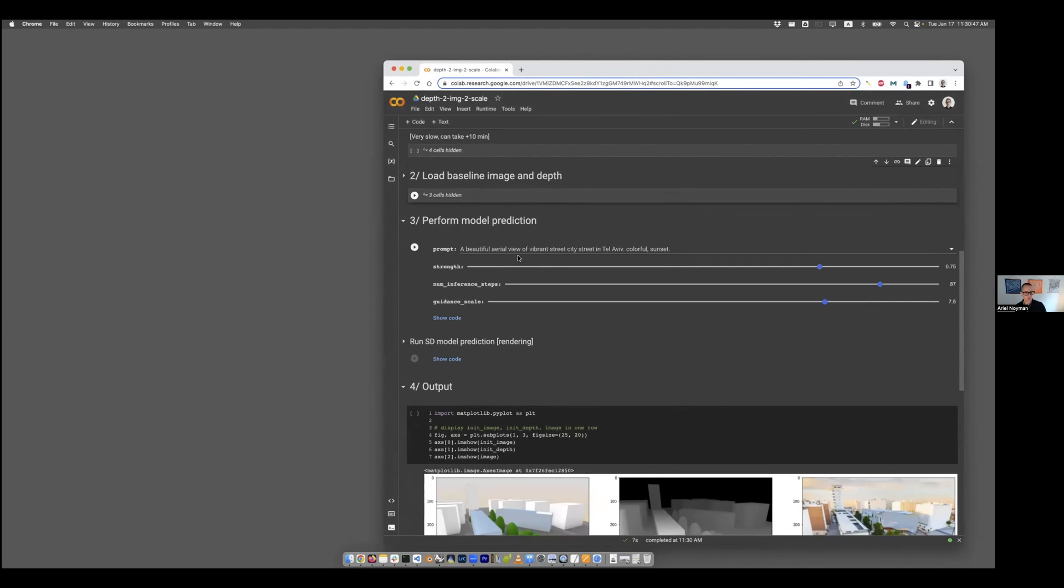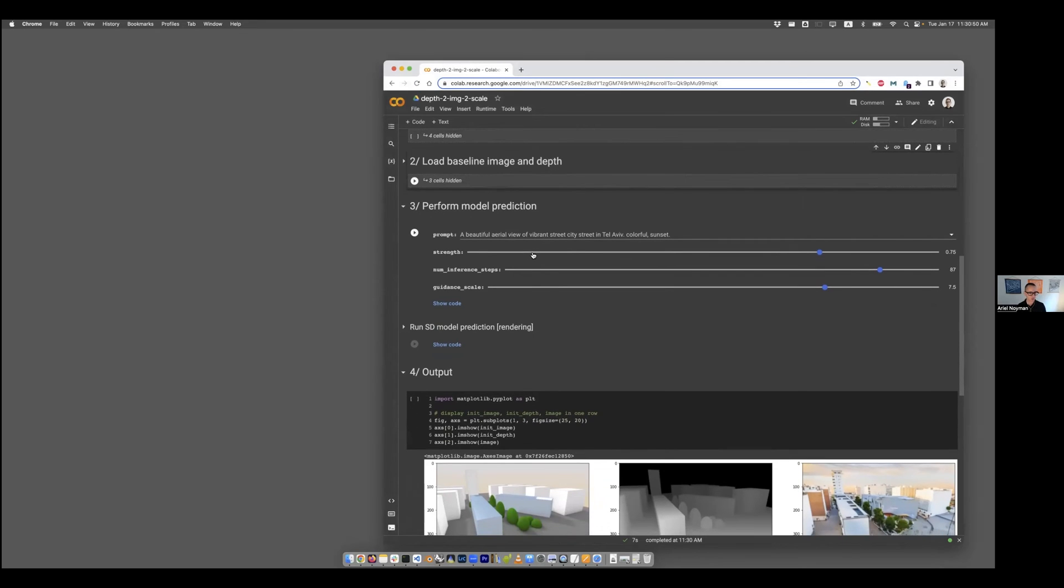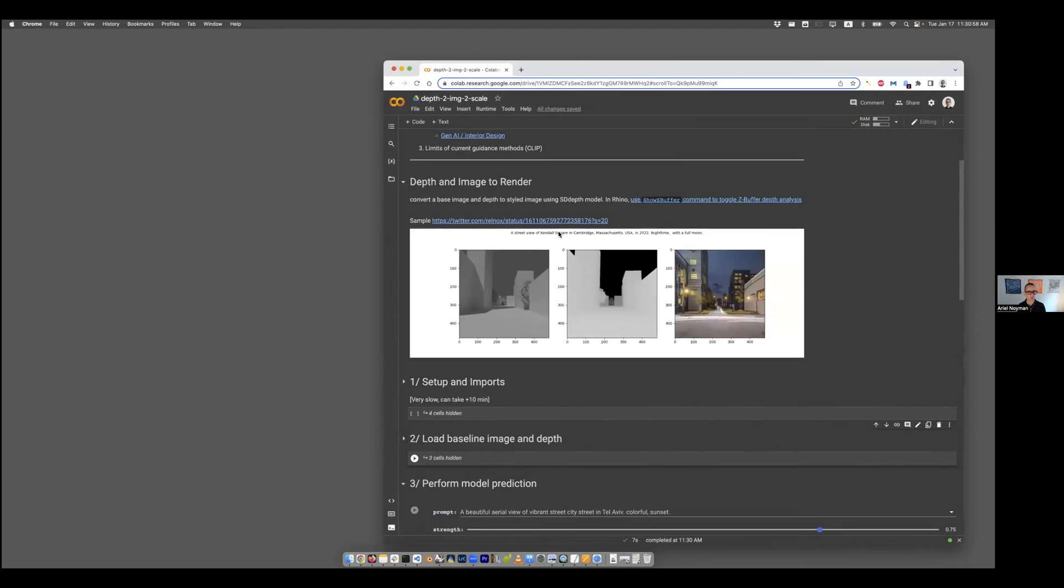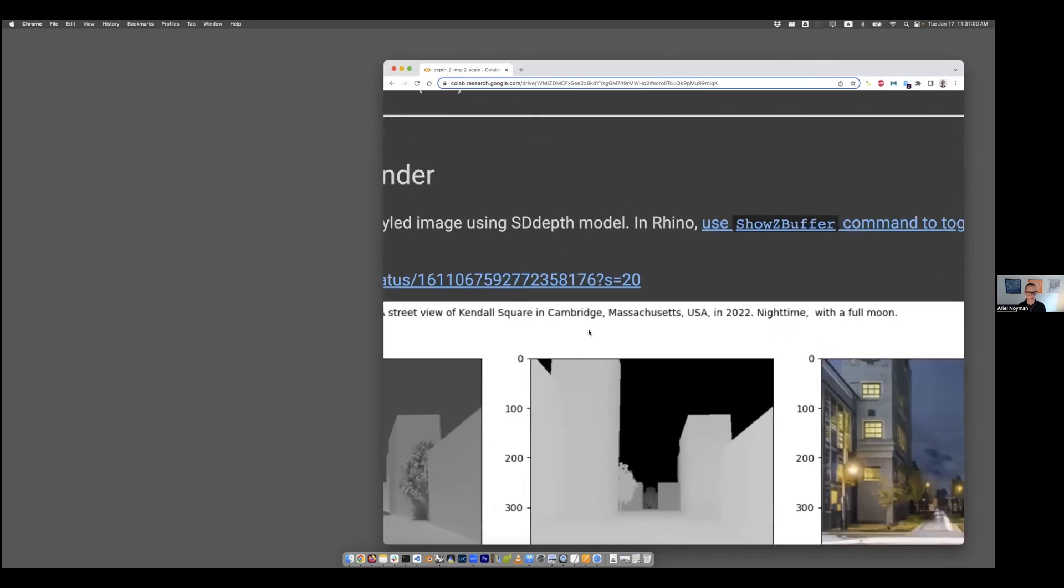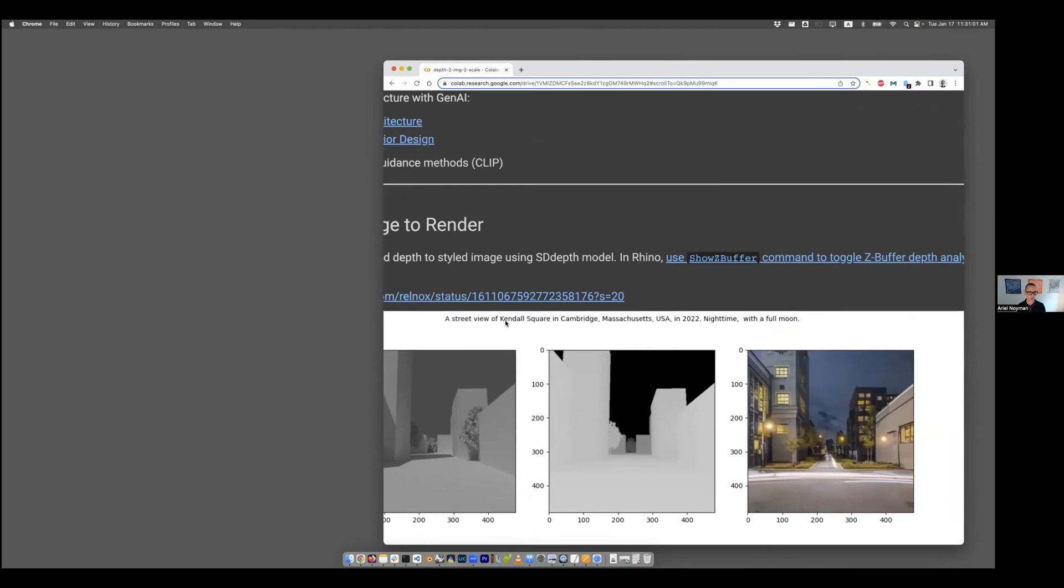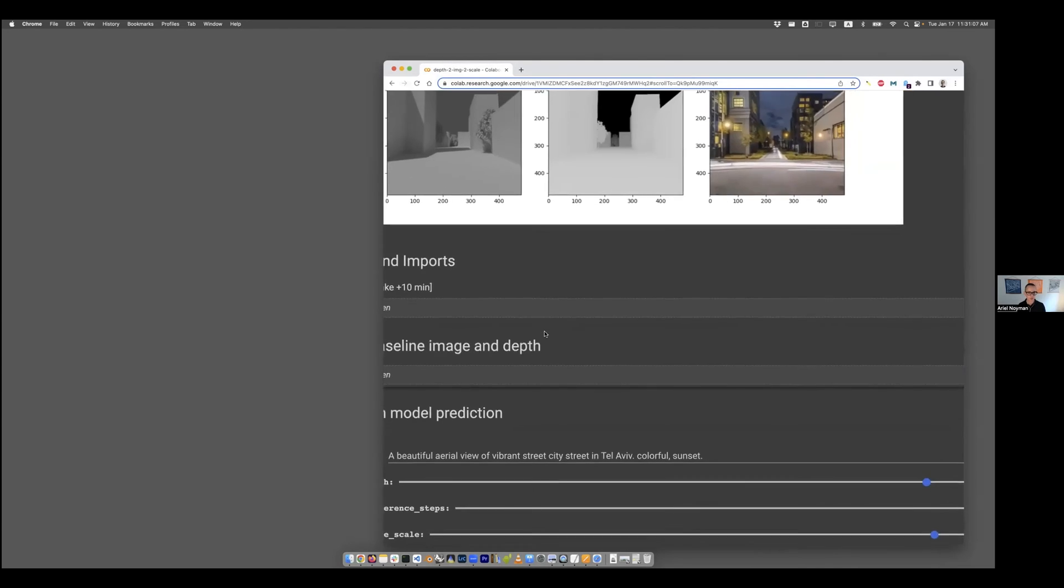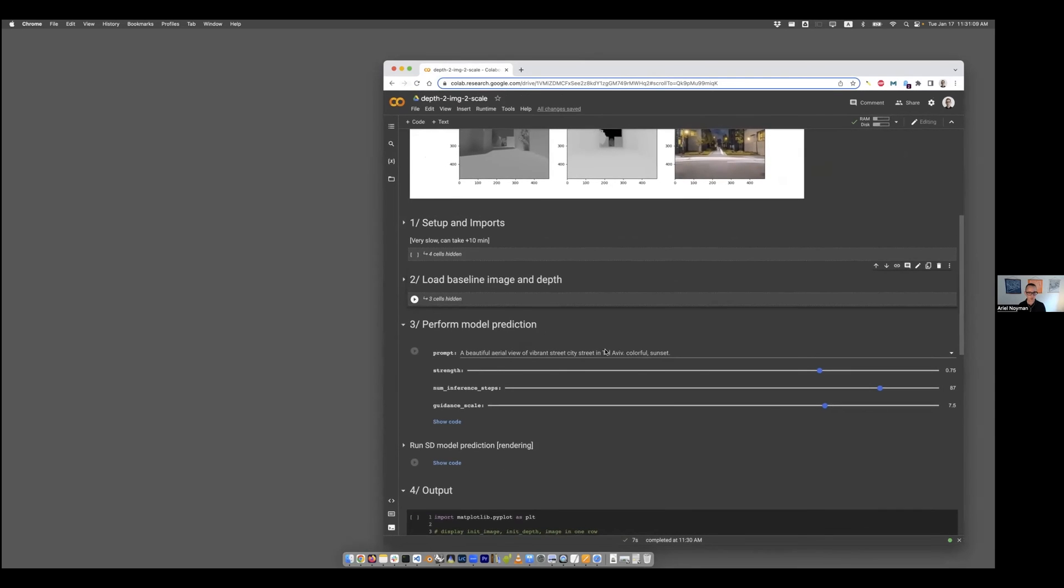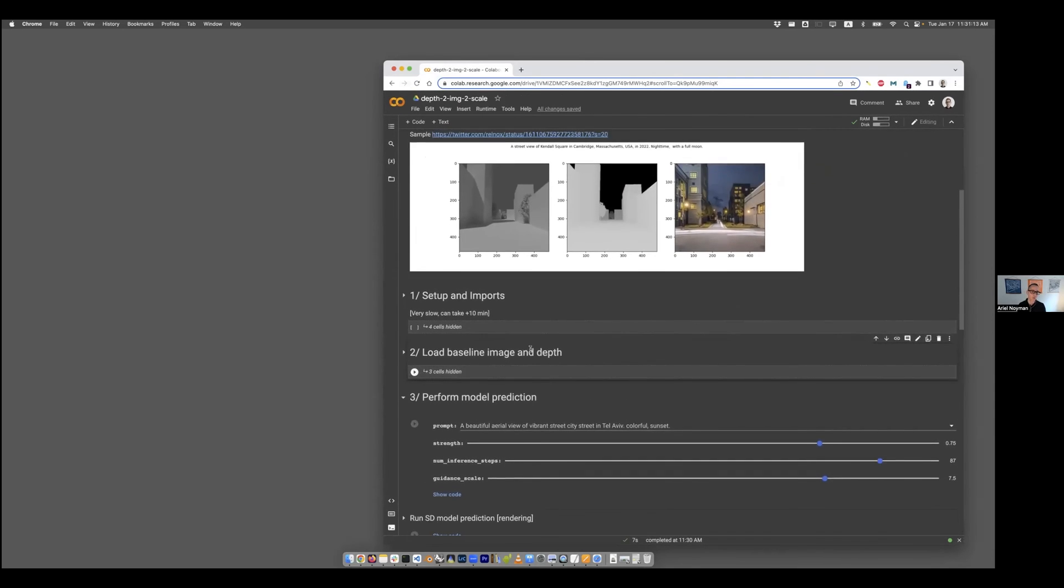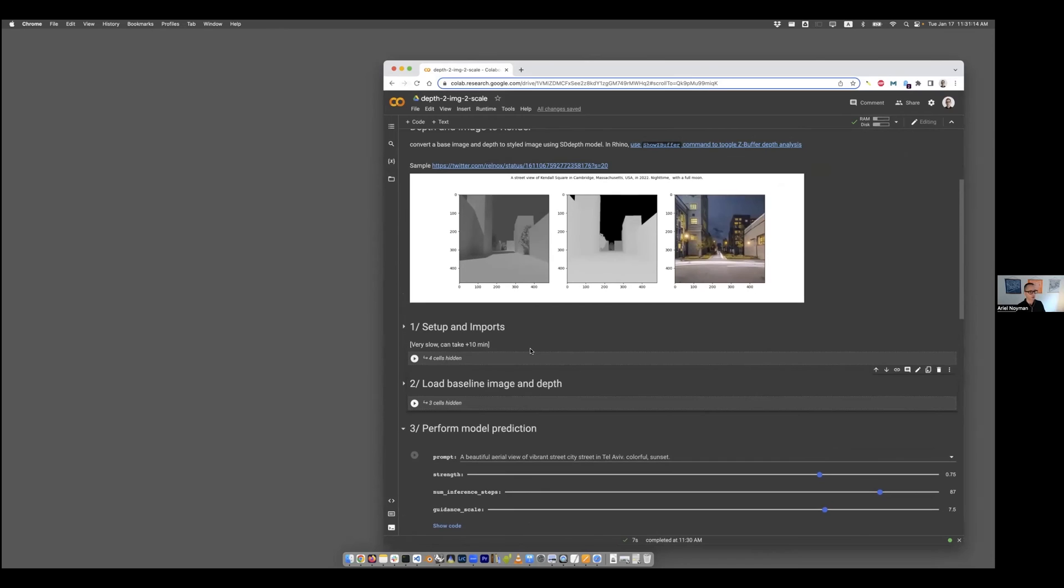Now we go to the third part. This is really the fun part. This is really where we start and interact with the model and actually run the model itself. Here we can think about the prompt. Remember that text prompt that I showed you, where I said, give me a street view of Kendall Square in Cambridge, Massachusetts at nighttime. This is really where you can start and play with that.